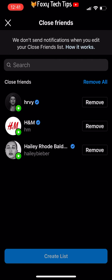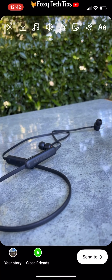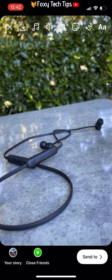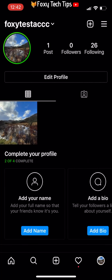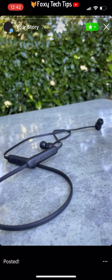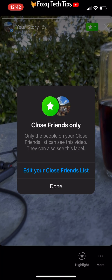When you go to post a story from now on, on the Send To screen you'll see a new category called Close Friends. When viewing the story, you can see from the star icon that only your list of close friends can see it.